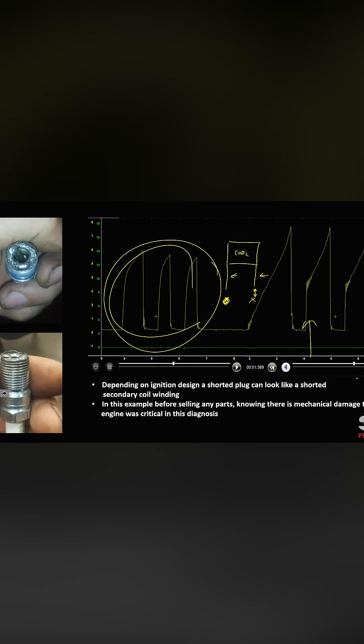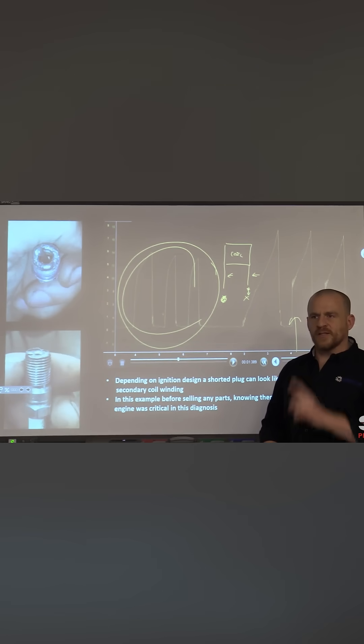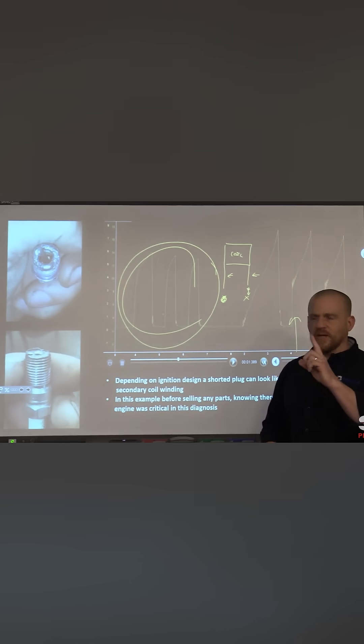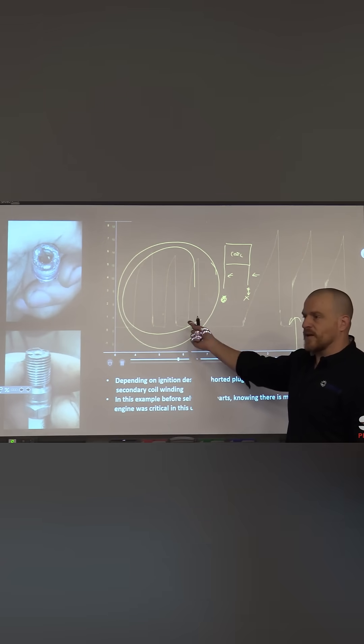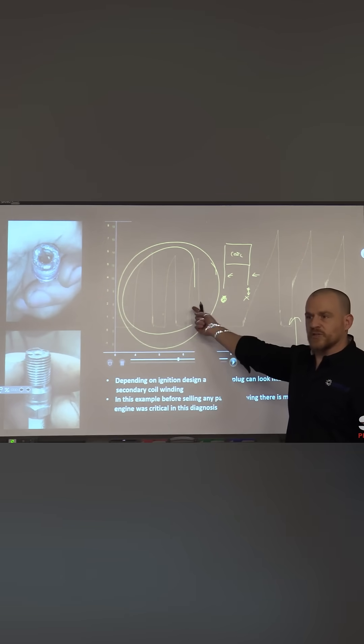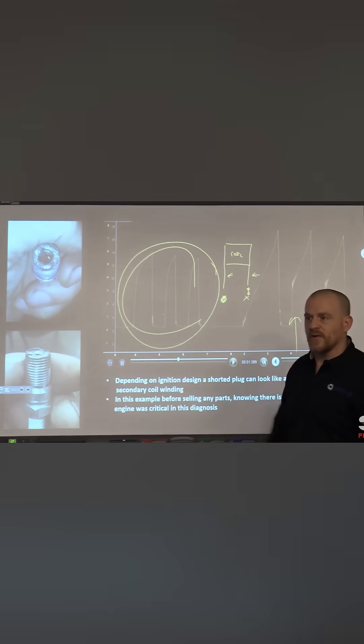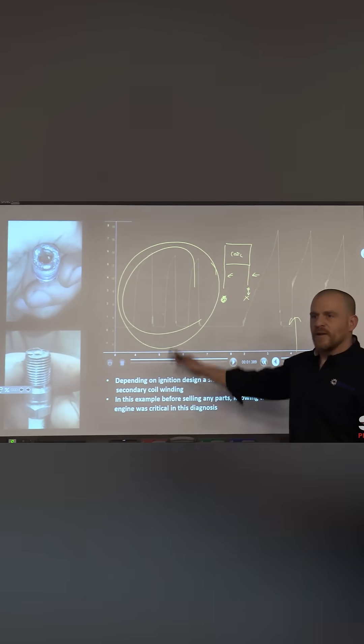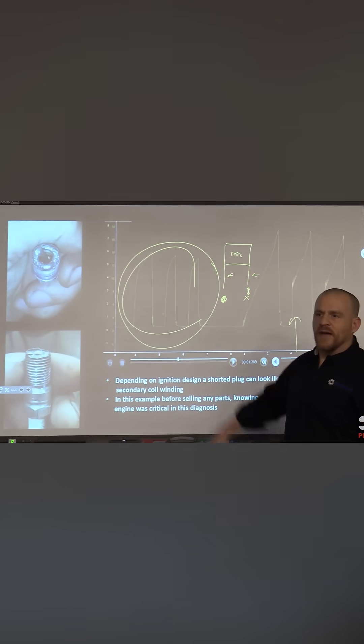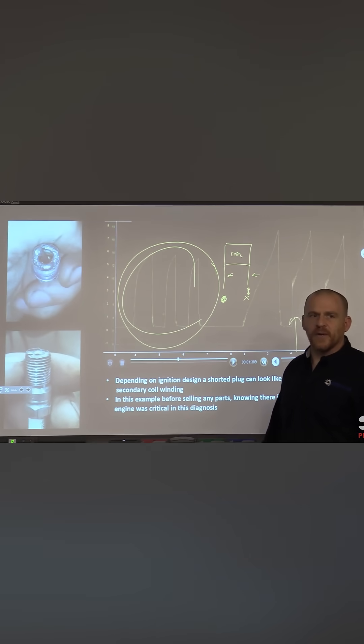That's what causes these weird looking ramps. Coil on plug system with a single plug. Yeah, a single plug can look like a shorted secondary winding. It's not a bad coil. I got burned on that. That's why I wanted to point it out to you.